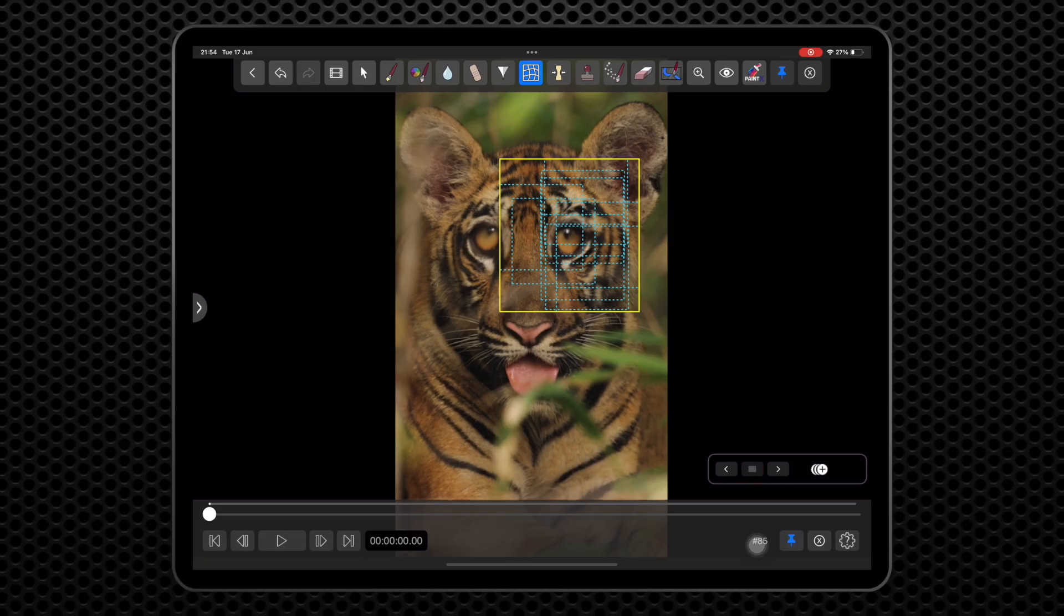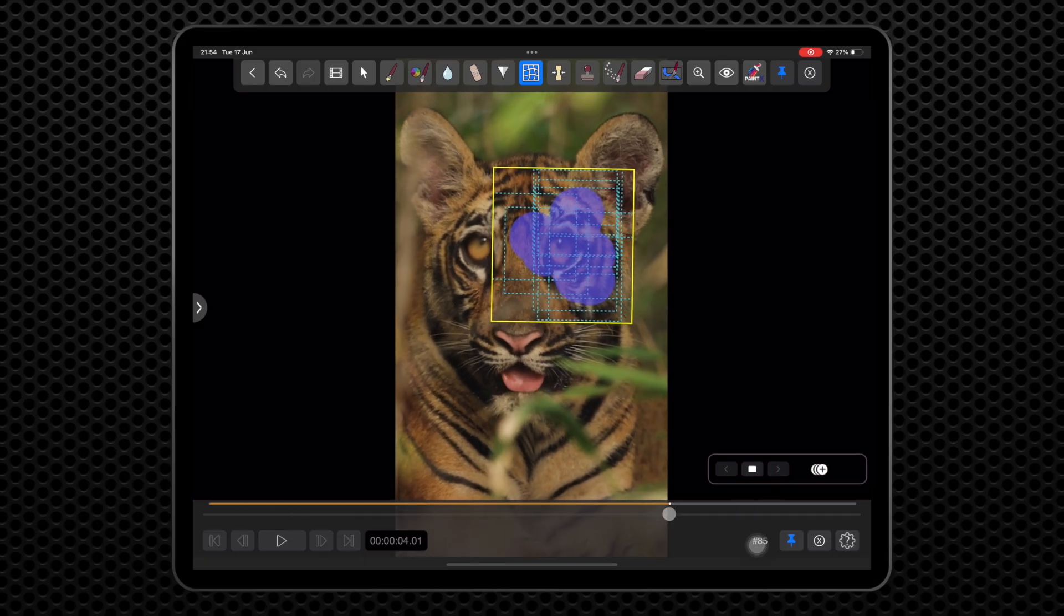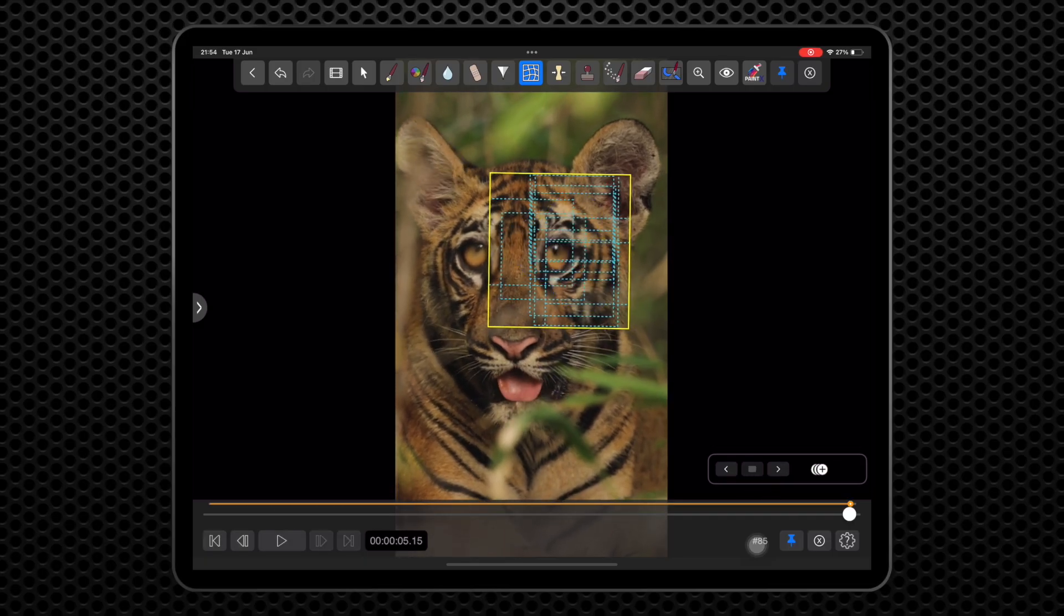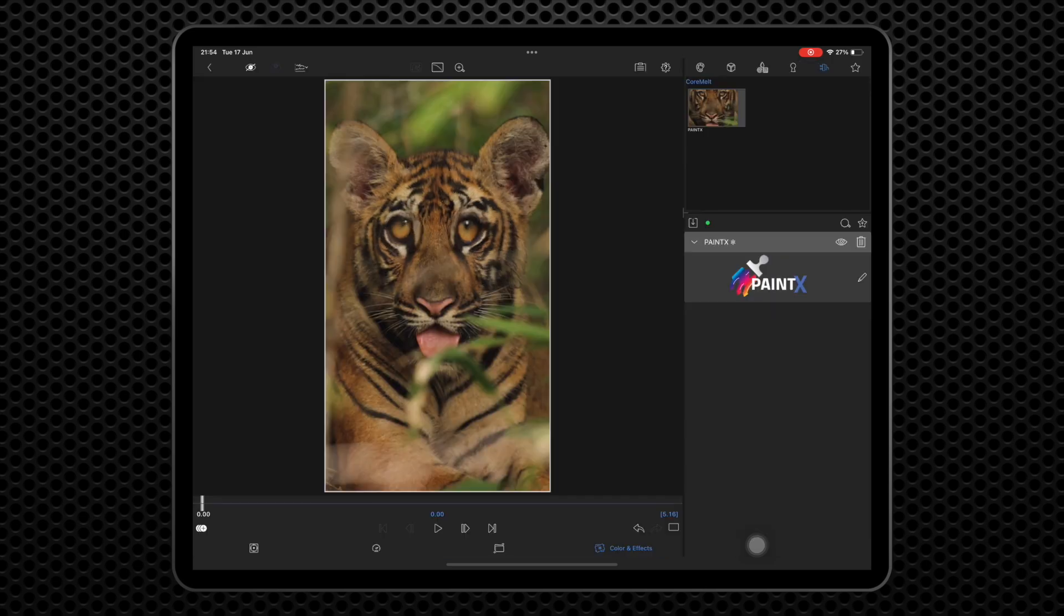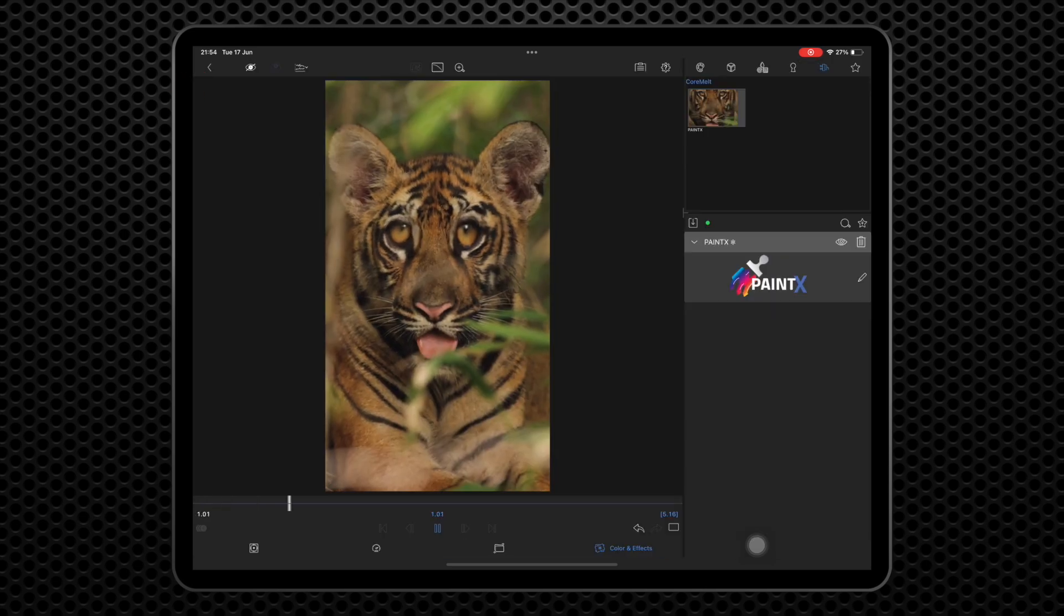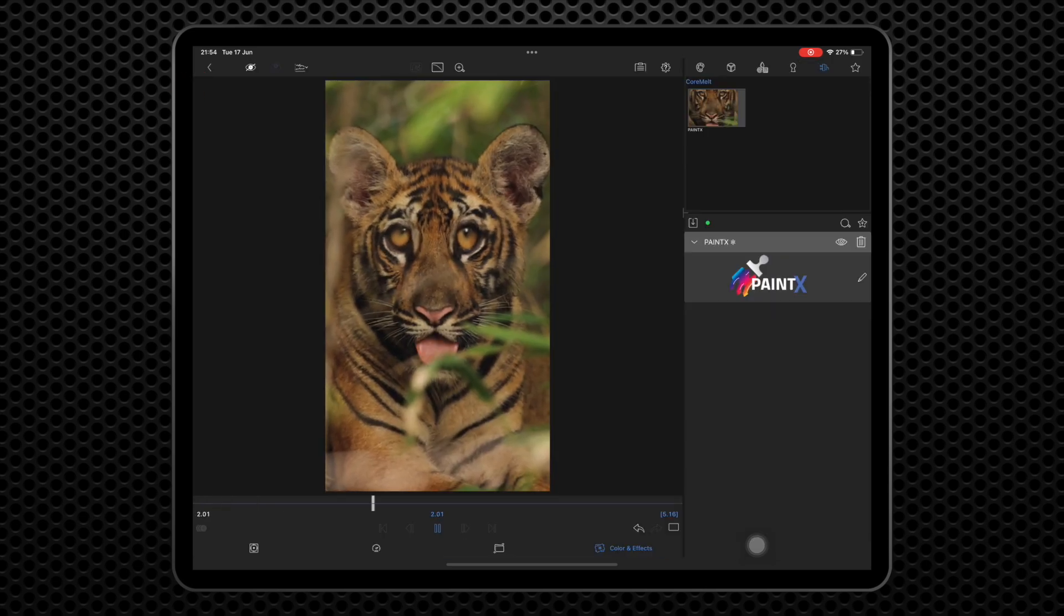And when you are happy, hit the track button. That's it. You can scrub the result and exit to see it on the timeline in LumaFusion.